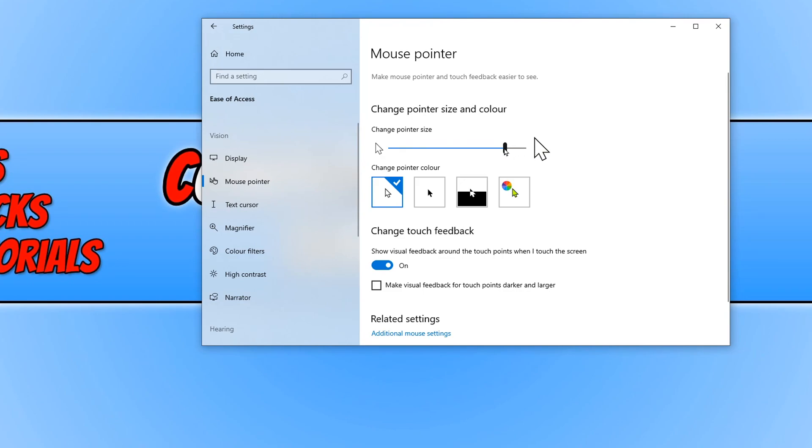And if you want to change it back to the normal size, just drag the slider all the way back down to the bottom again.